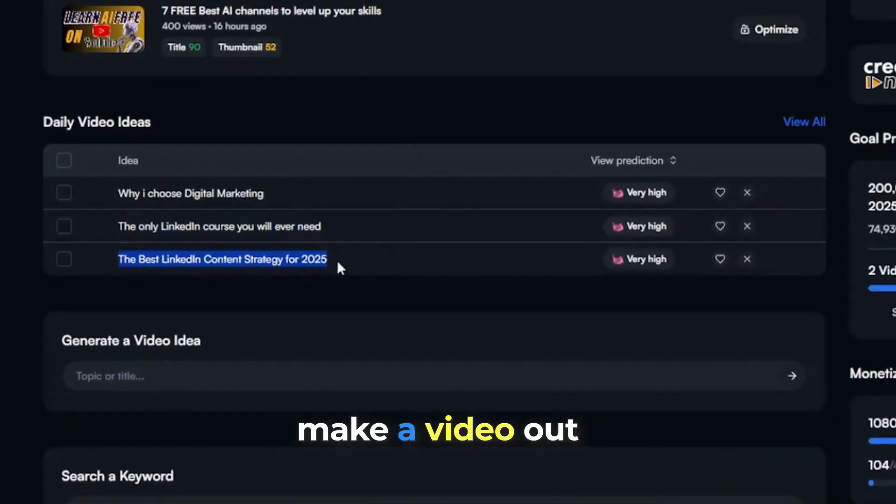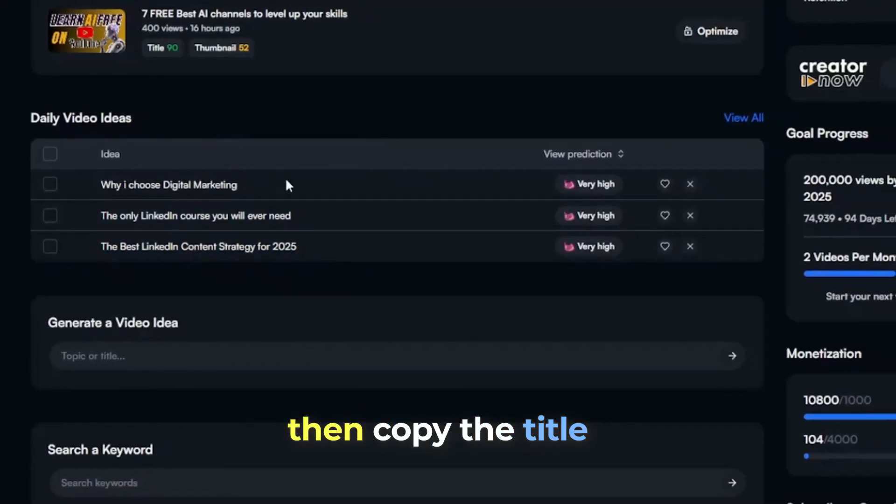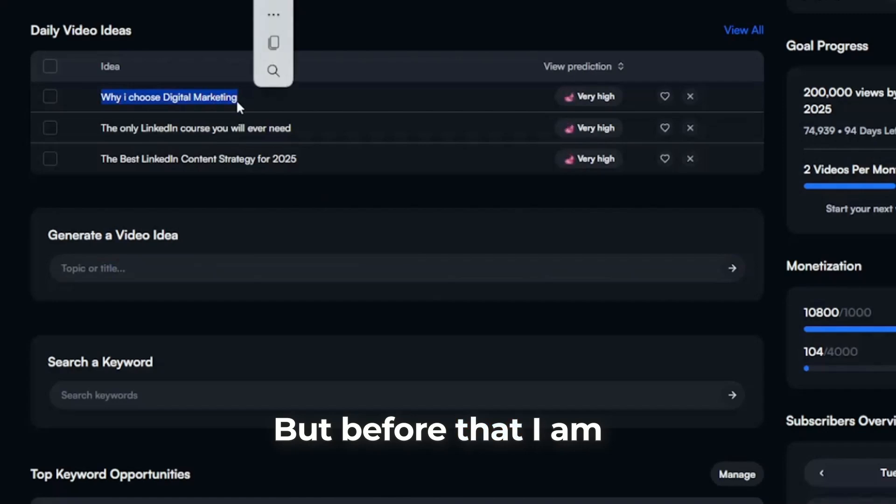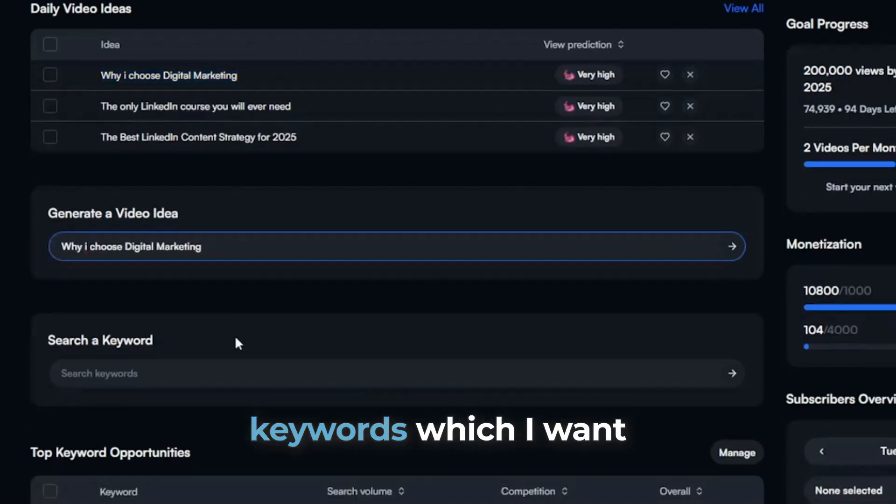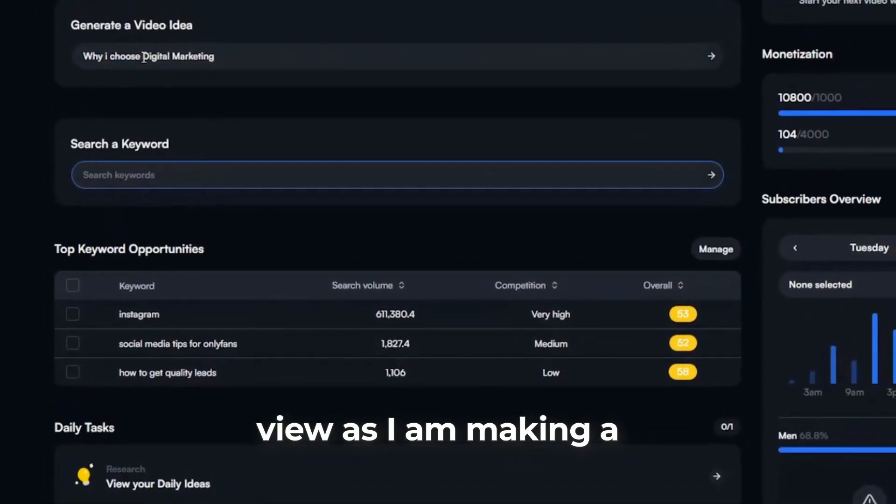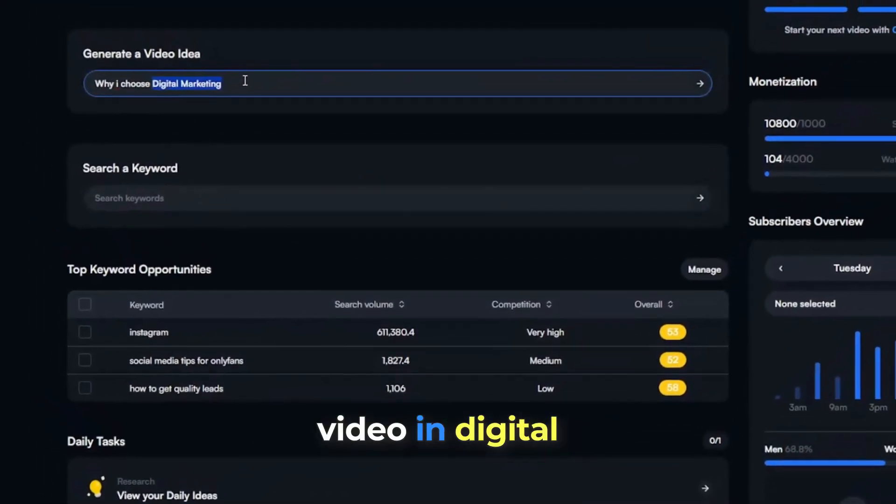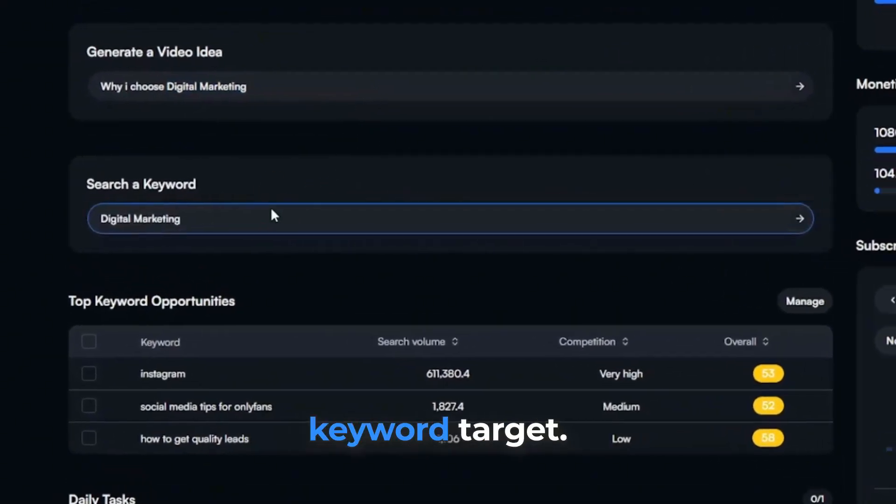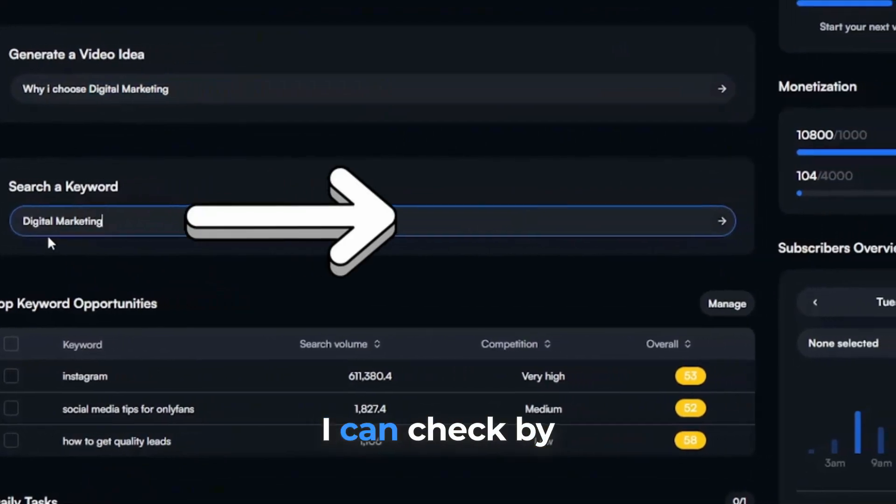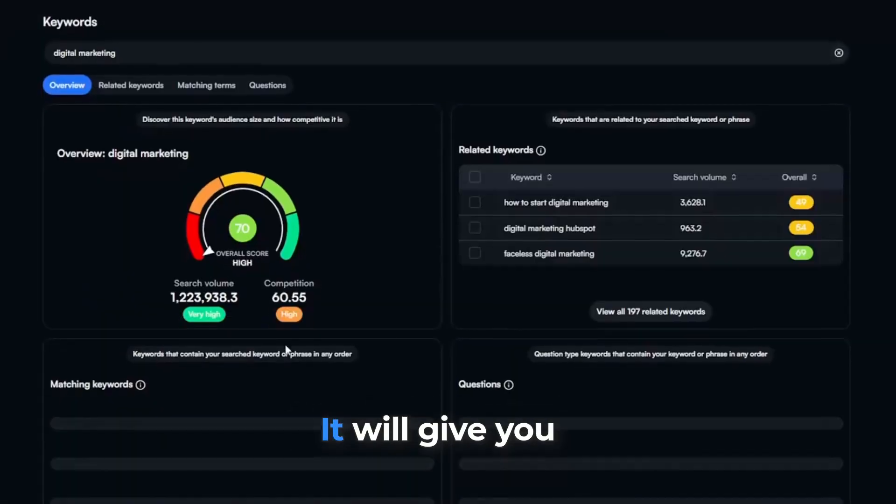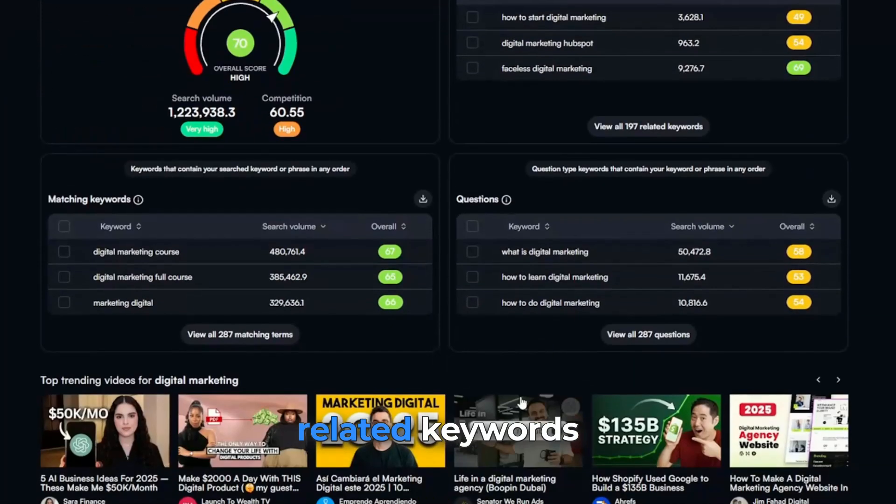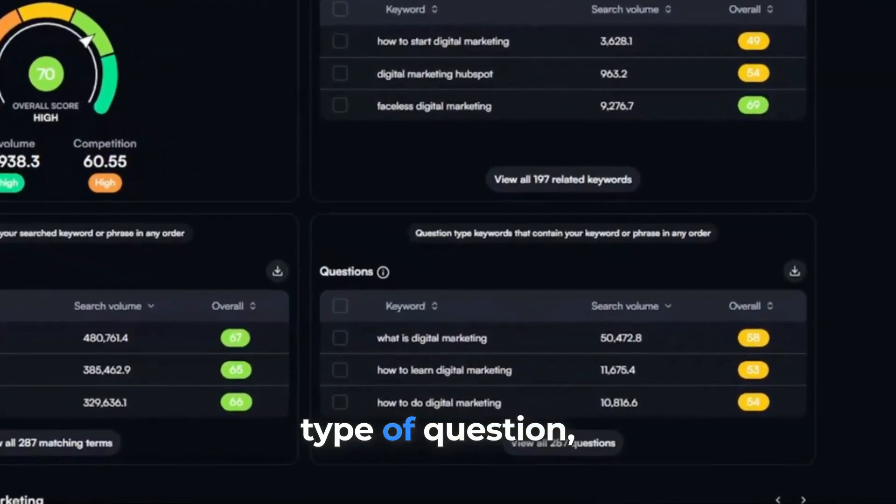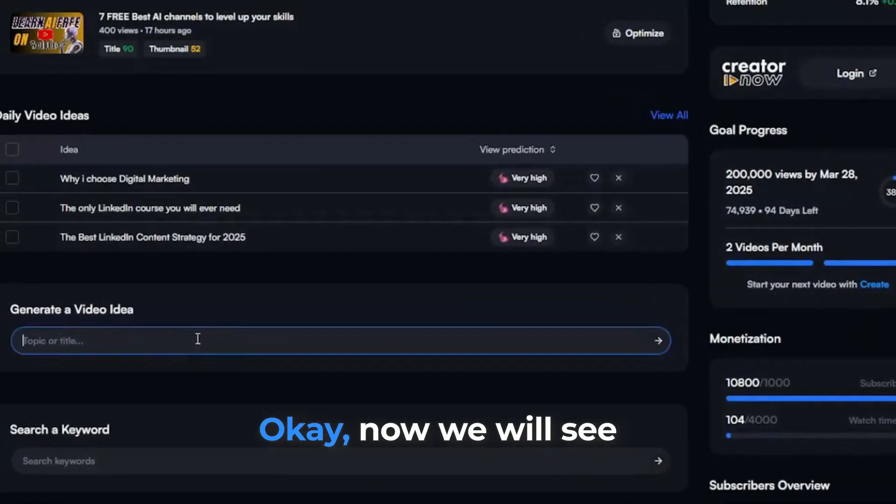Now, if I want to make a video out of these ideas, then copy the title and paste it in the generate video idea panel below. But before that, I'm giving target keywords which I want to be mainly focusing on from my video point of view. As I am making a video on digital marketing, I put digital marketing as my main keyword target. I can check by clicking the arrow next to the panel. It will give you keywords, keyword scores, related keywords, and many more, type of question suggestions, etc.